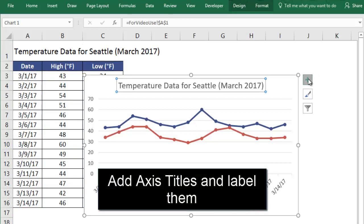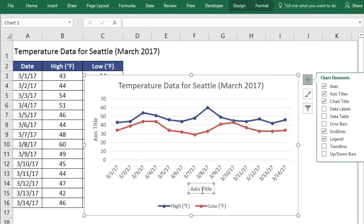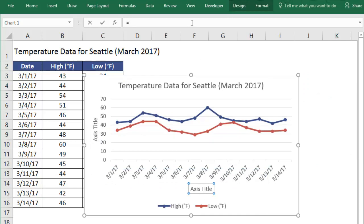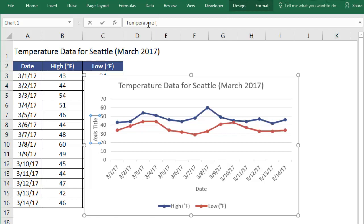Now we'll add a label for the x-axis and link it to the label that we wrote. For the y-axis, if we have more than one line, we need a generic label to show what the numbers on the side mean. For mine, I can say temperature in degrees Fahrenheit. Yours might be something like plant height in centimeters.